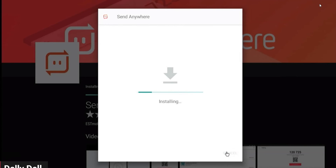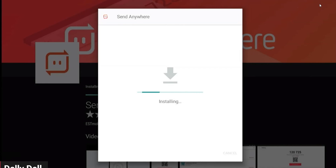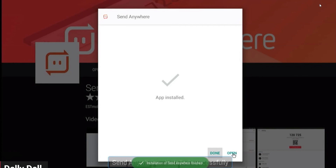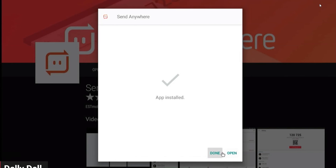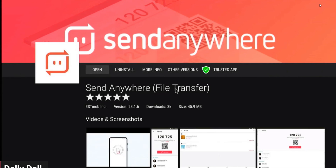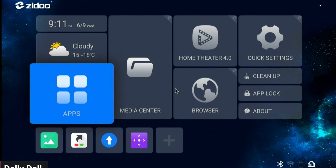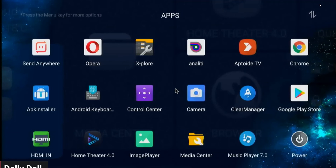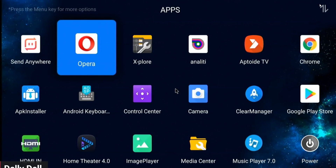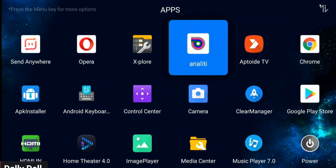When you have a Zidoo, please get a wireless keyboard. There's the Logitech Q9 Mini keyboard with touchpad, or the Logitech K400 Plus — a keyboard with touchpad — it just makes everything that much easier. Now I can hit the Home button, go to the Apps section highlighted in blue, and there are my installed apps: Send Anywhere, Opera, Explorer, and the analytics app.